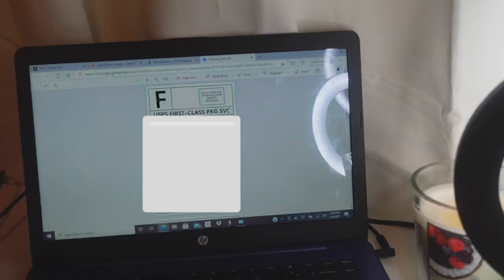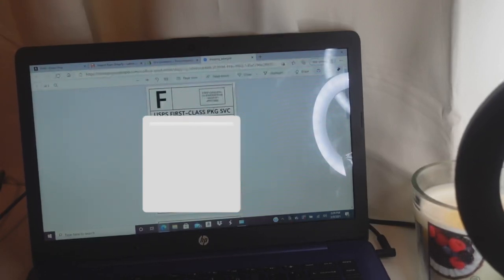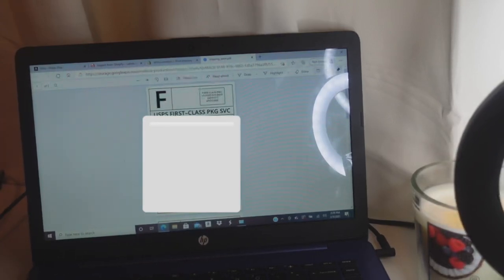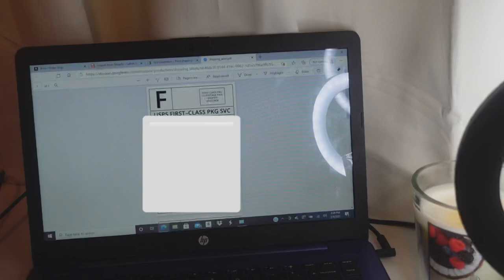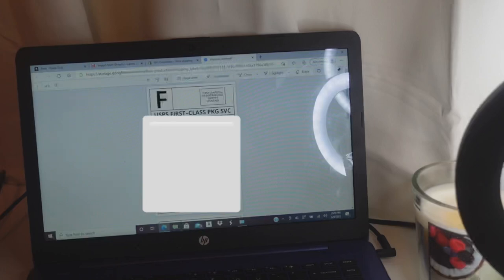That's the end of this video. I hope you guys enjoyed it and learned something today — this is how you print shipping labels with Shopify and Pirate Ship. If you have any more questions or are still confused, I can do a part two, or comment below and I'll answer as best I can. Don't forget to like, subscribe, follow me on social media, and I'll see you guys in the next one.